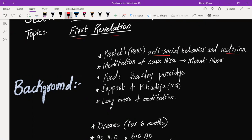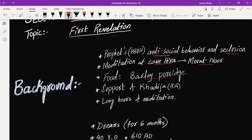He started spending long hours away from people, then meditating at Cave Hira, which was situated in Mount Noor. The food he would take with him was barley porridge so he could save time and just meditate.